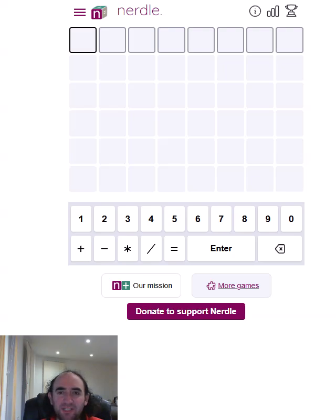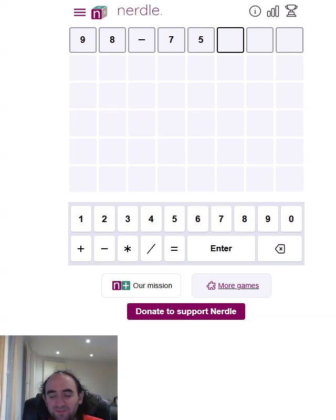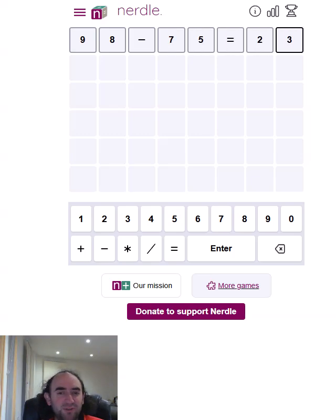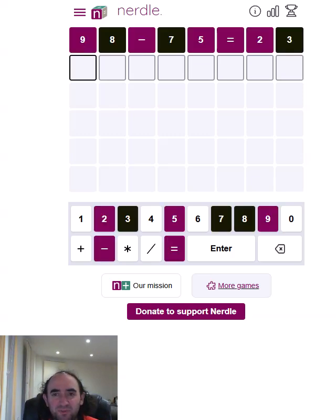Hello again, welcome to today's attempt at the NURDLE puzzle. This is MathsWordle. The idea is to guess the correct mathematical equation. So we'll start with 98 minus 75 equals 23, as we usually do. It gives a wide variety of different numbers and symbols.